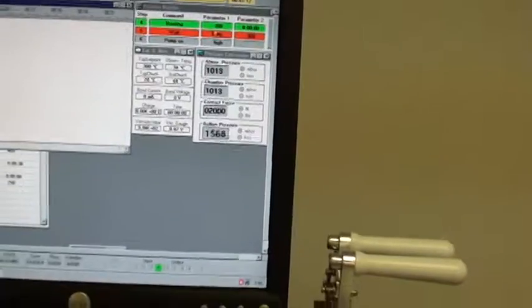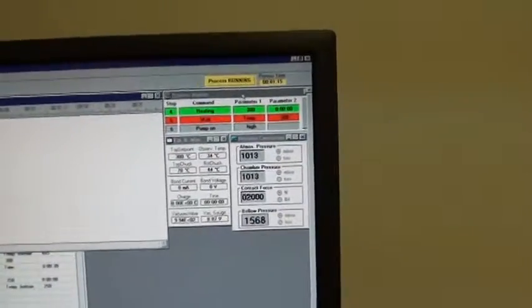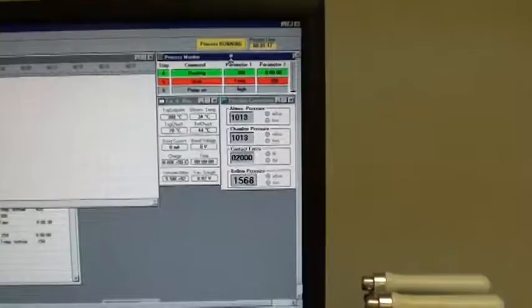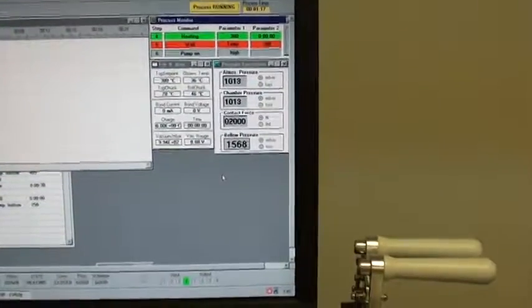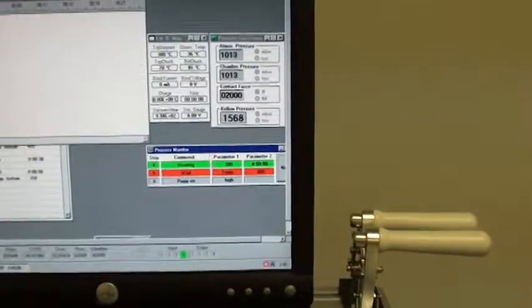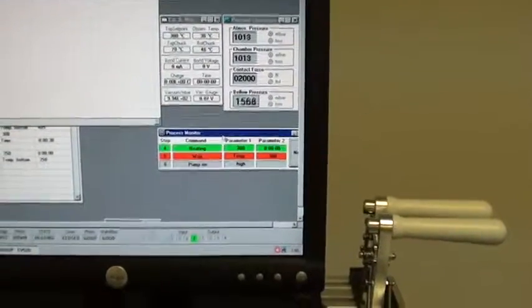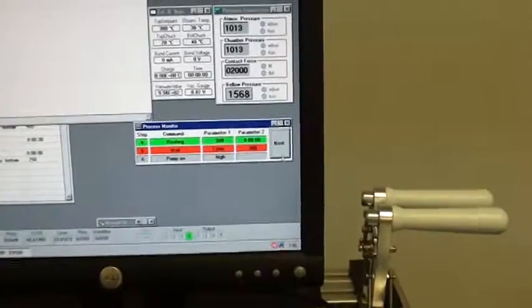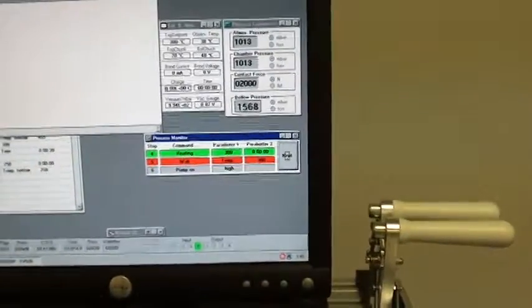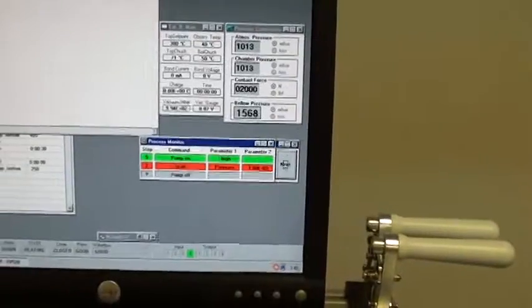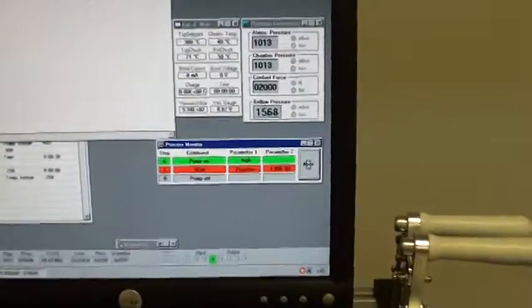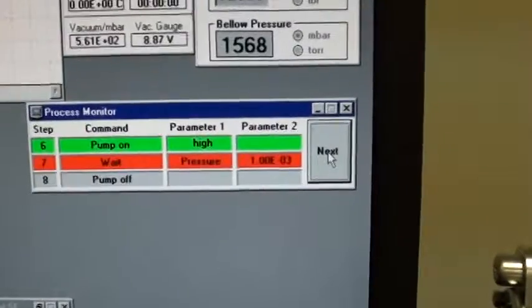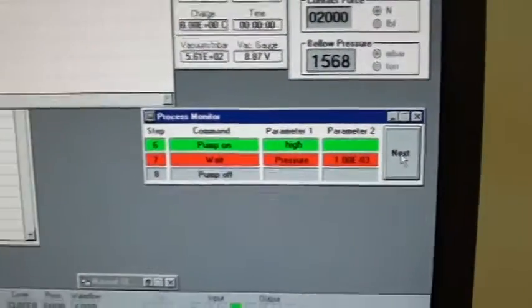Moving on, I've got my process monitor. I'm just going to drag this over here. I've got a next button here so I can click to the next command. As you can see, my next command is a wait vacuum.